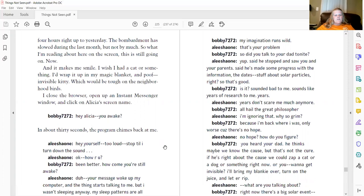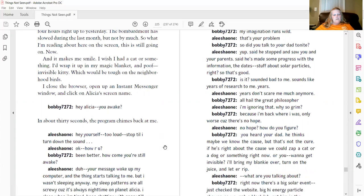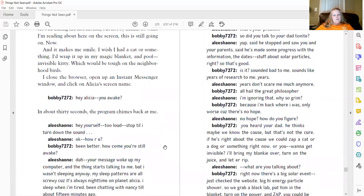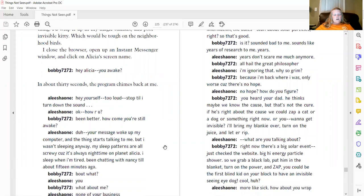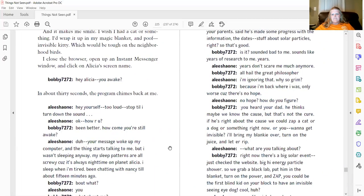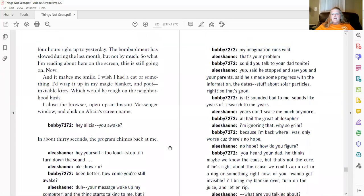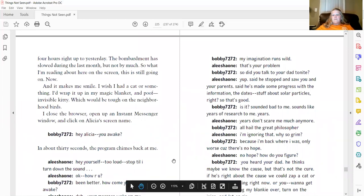Hey, yourself. Too loud. Stop till I turn down the sound. Okay, how are you? Better. Been better. How come you're still awake? Duh. Your message woke up my computer and the thing starts talking to me that I wasn't sleeping anyway. My sleep patterns are all screwy because it's always night time on planet Alicia. I sleep when I'm tired. Been chatting with Nancy till about 15 minutes ago. About what? You? What about me? None of your business. My imagination runs wild. That's your problem.